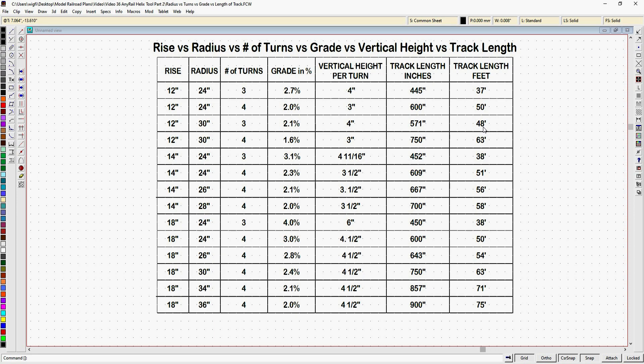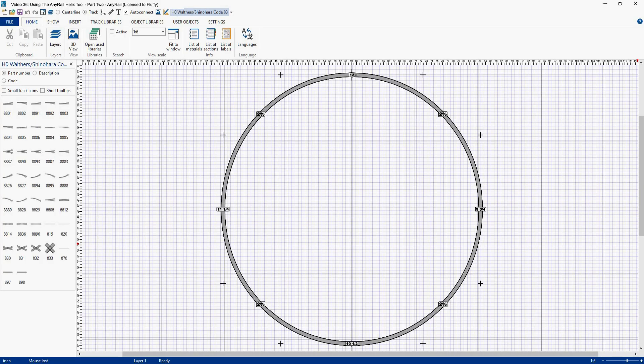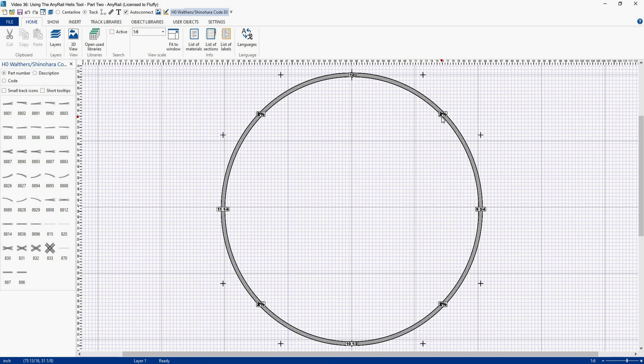Okay let's go back to AnyRail. So here we have a four turn helix that rises 12 inches. In the real world you'll probably want a rise that is more than 12 inches but 12 inches is a good example to work with. With four turns over that 12 inches we have three inches per turn and as you can see we have a two percent grade throughout the helix.